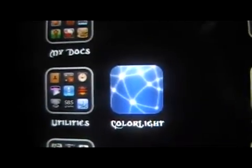After you install it, it will add this icon to your springboard called ColorLight. You just want to click on that, and then all you do to switch the colors is just swipe left or right to go through all the different colors that it has, and then you can go back.